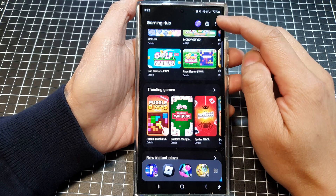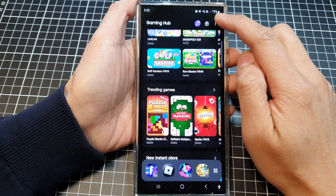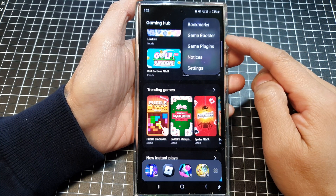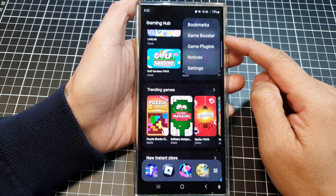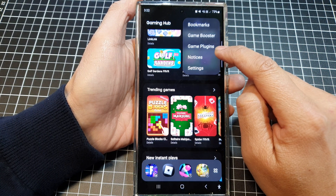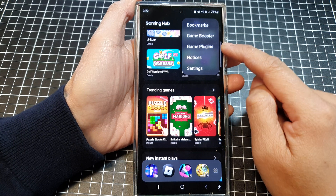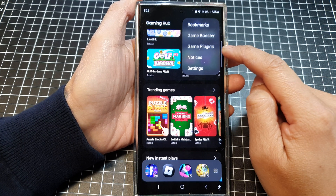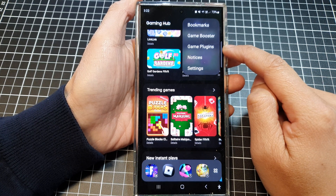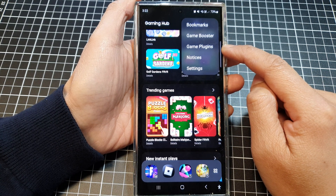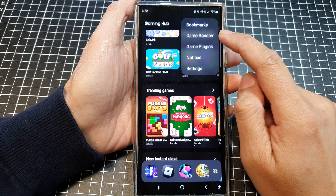In Gaming Hub, tap on the more button. From the pop-up menu, tap on Game Plugins. Now, if you do not see Game Plugins, you can install it from the Galaxy Store.